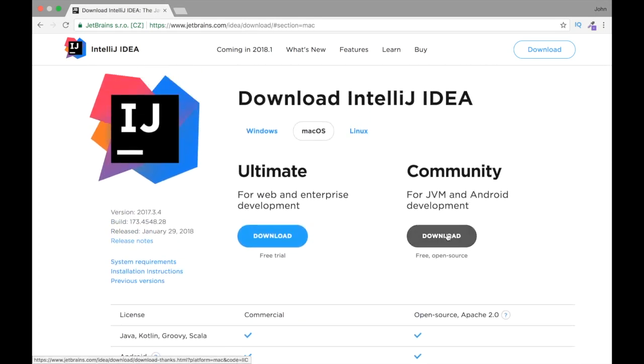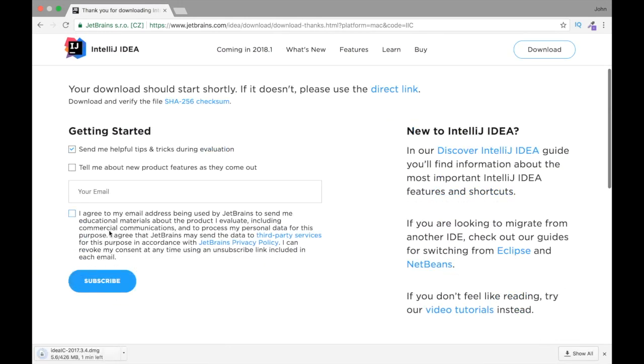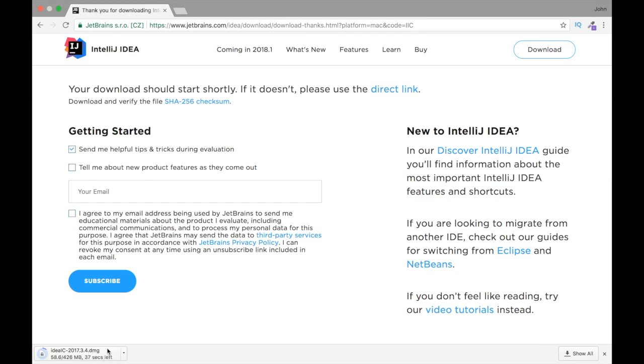But we can just go to the community one, which we can download for free and we never need to pay anything. We don't need to subscribe. You can see that it actually starts downloading.